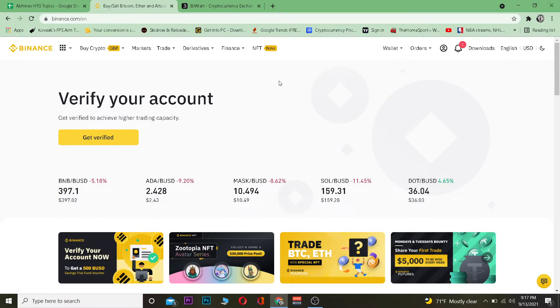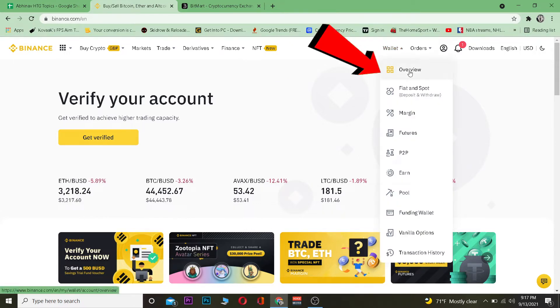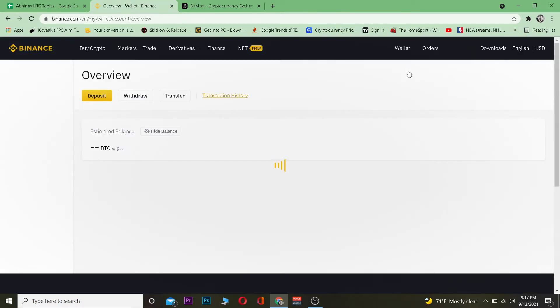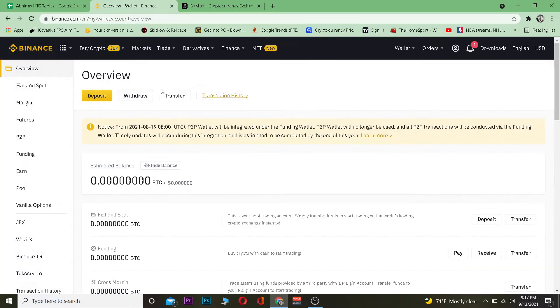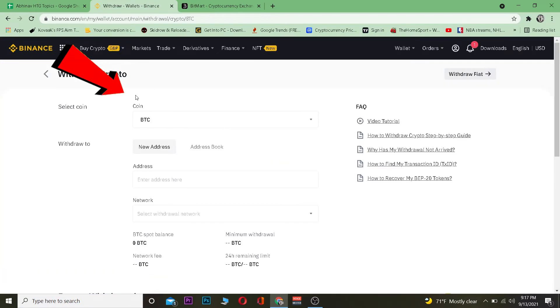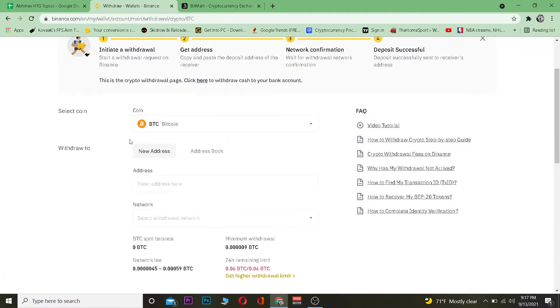First step: go to Binance.com and log into your account. Once you're logged in, click on where it says 'Wallet,' then go to 'Overview.' From the Overview page, you want to click on 'Withdraw.'